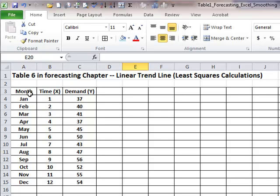You have studied regression already. Computing the linear trendline is nothing more than linear regression, where x, or the independent variable, is time, and the dependent variable is whatever variable that we would like to predict or forecast. In this case, we have 12 months of data.